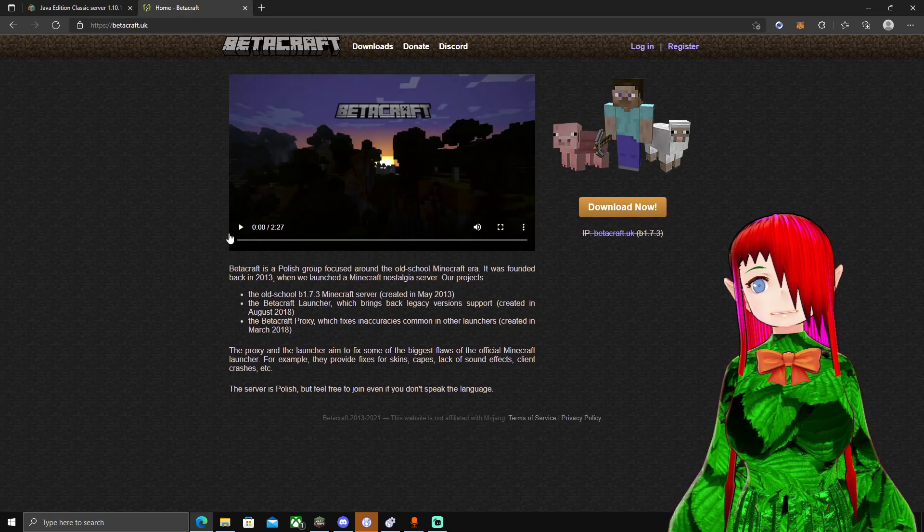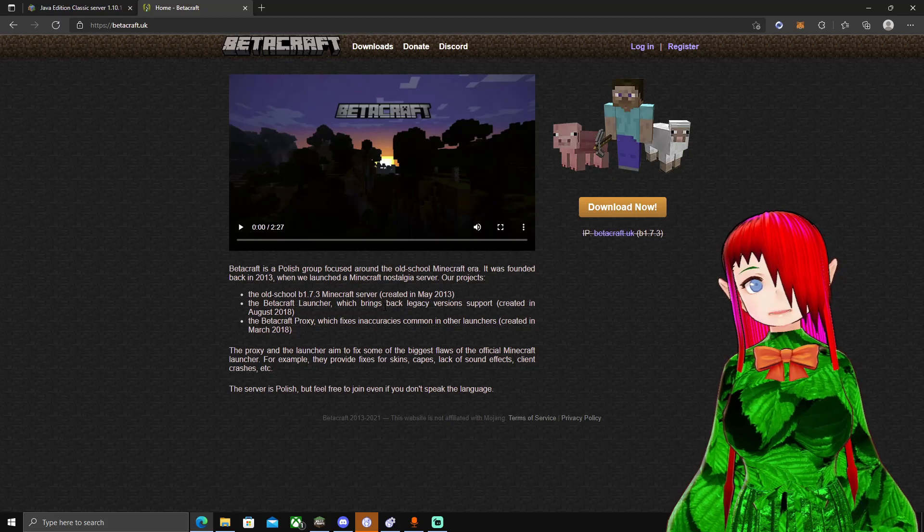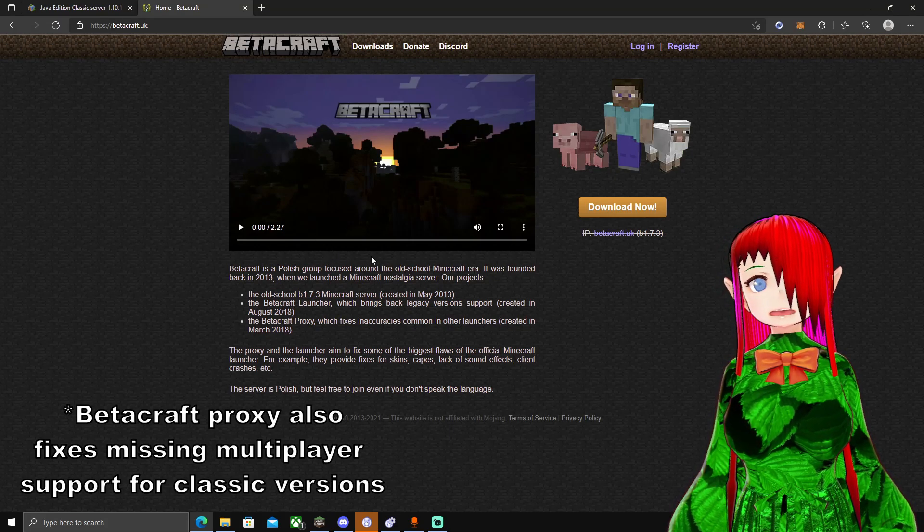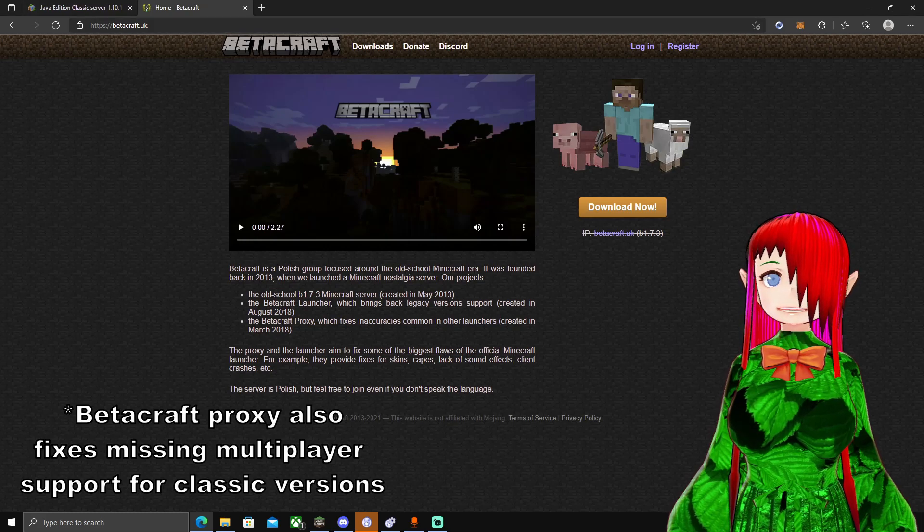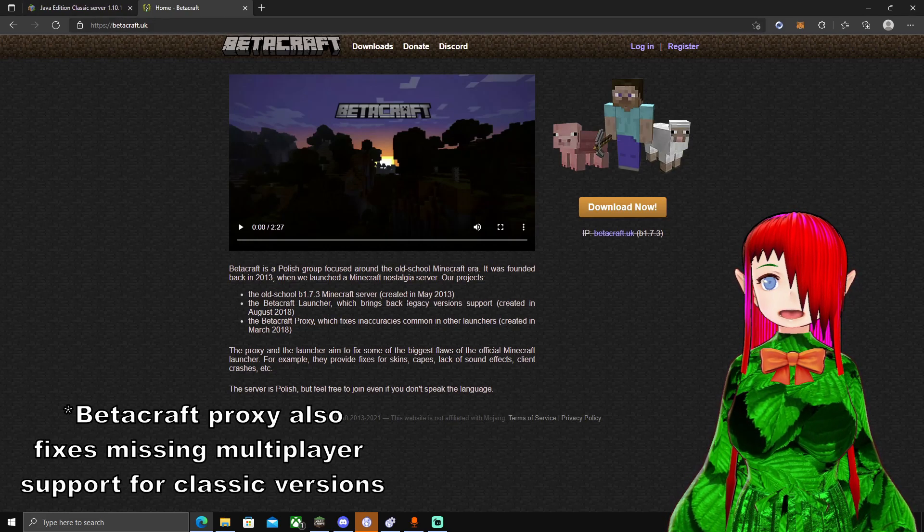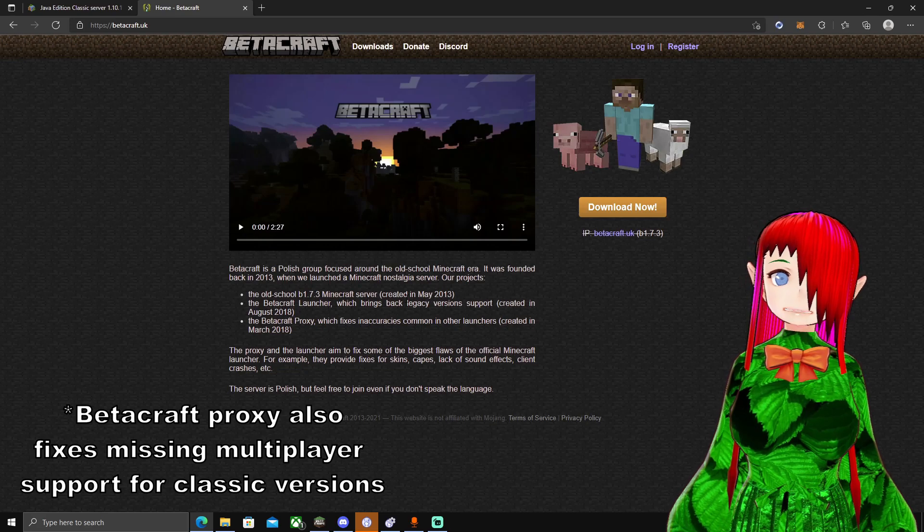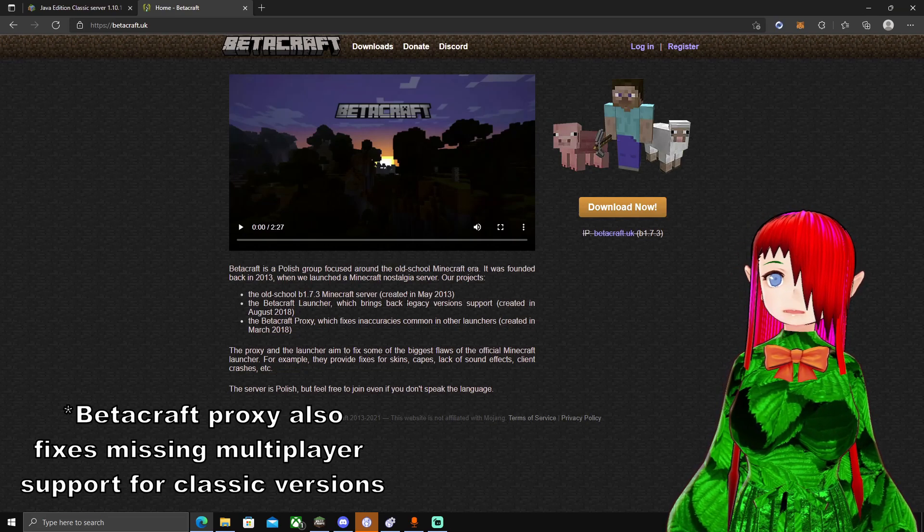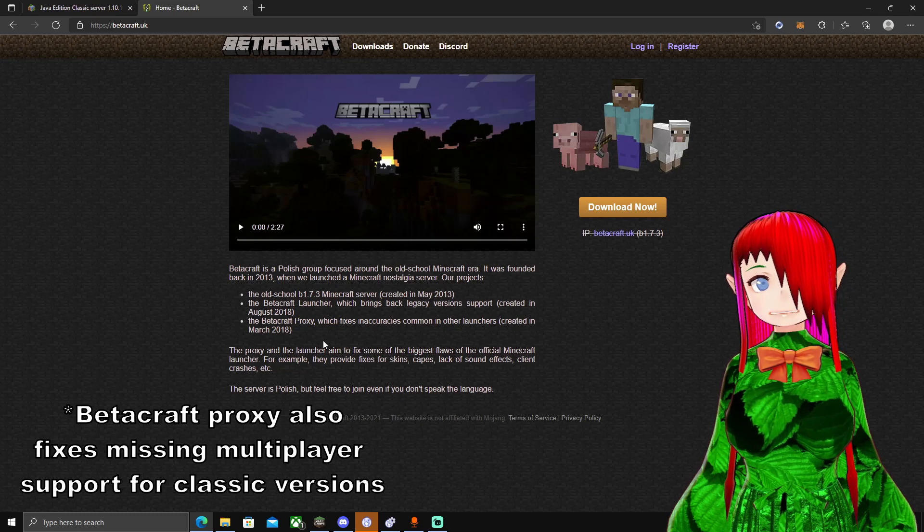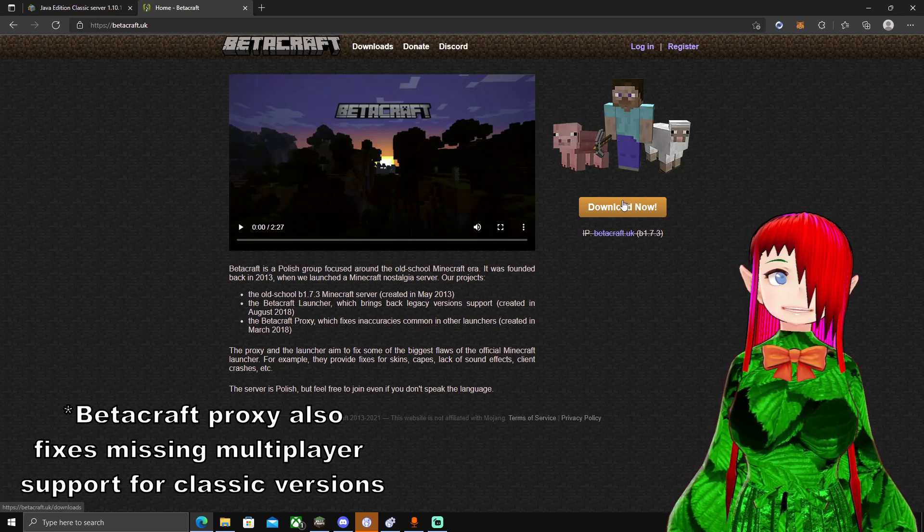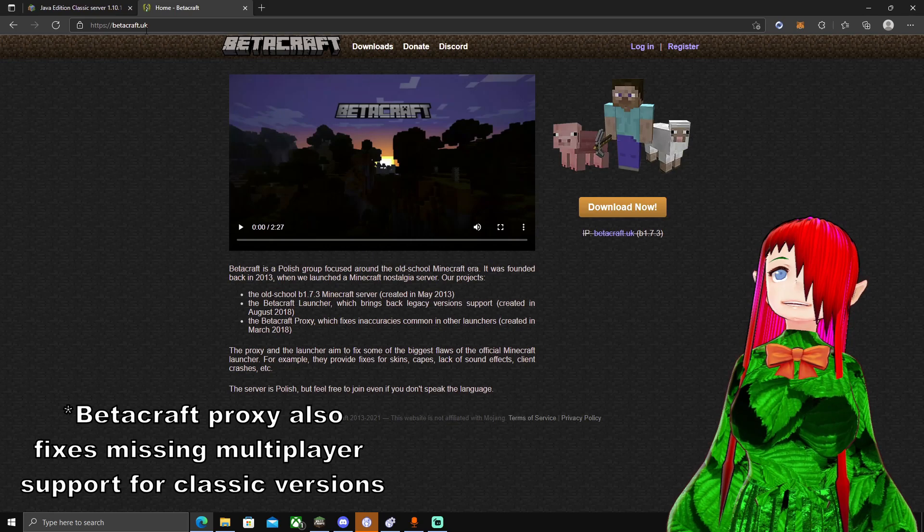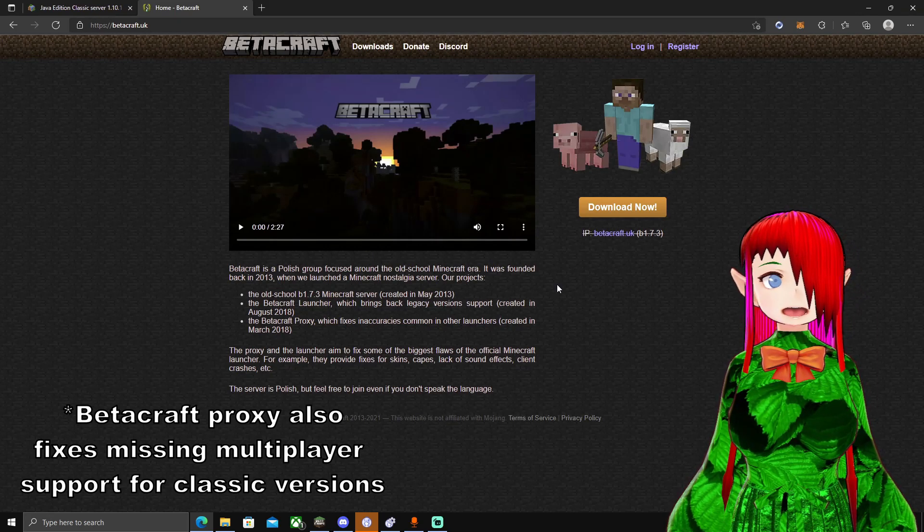An amazing custom Minecraft launcher called the Betacraft launcher. Betacraft is going to support you, add skin support, sound support. Basically fixes a lot of issues that the modern launcher has when trying to run classic, old school versions of Minecraft. So you'll want to have the classic server jar and you'll also want to download this launcher. Make sure to go to Betacraft.uk. It used to be Betacraft.pl, but they changed the domain.